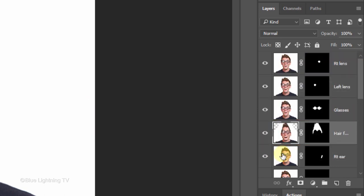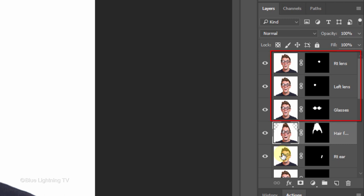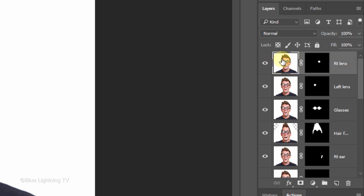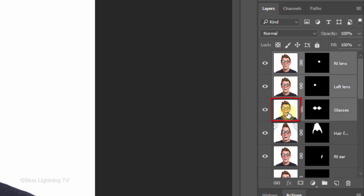In this example, there are 3 layers that comprise the glasses: the right lens, the left lens, and the entire glasses. In order to ensure that the size and position of all these layers will be the same, I'll make all of them active. To do this, I'll make the top layer active and Shift-click the glasses layer to make all 3 layers active.